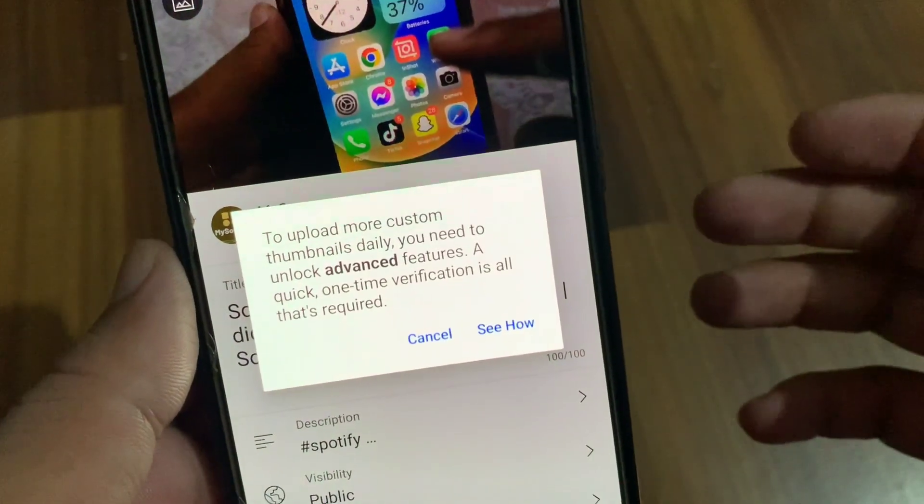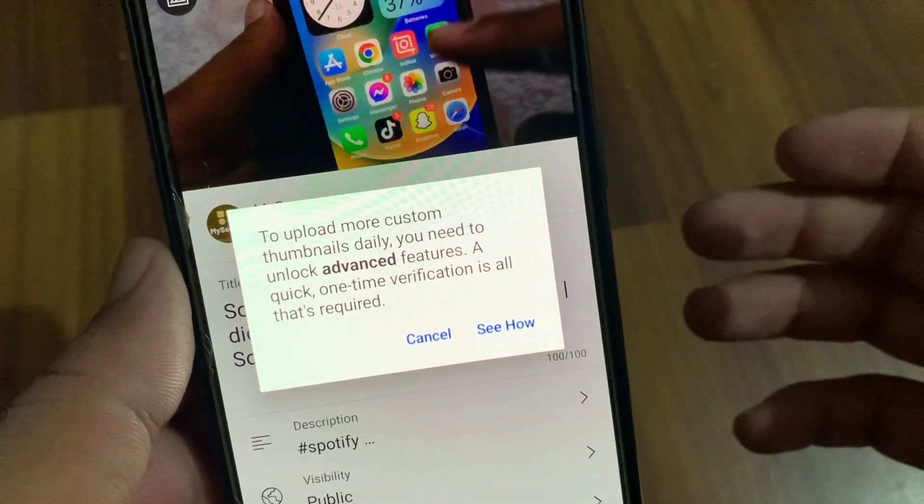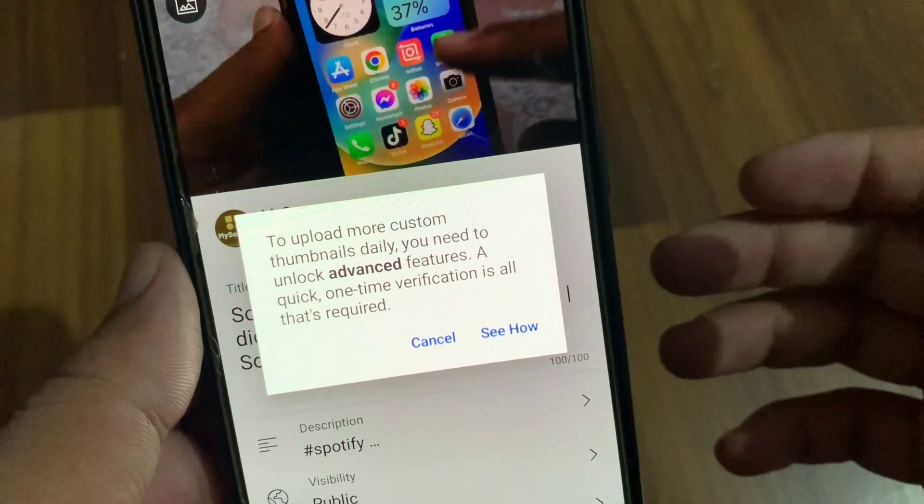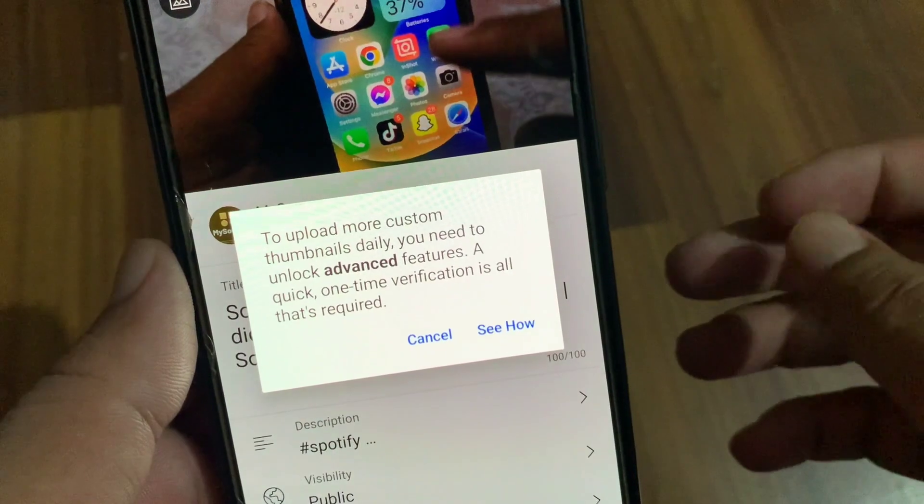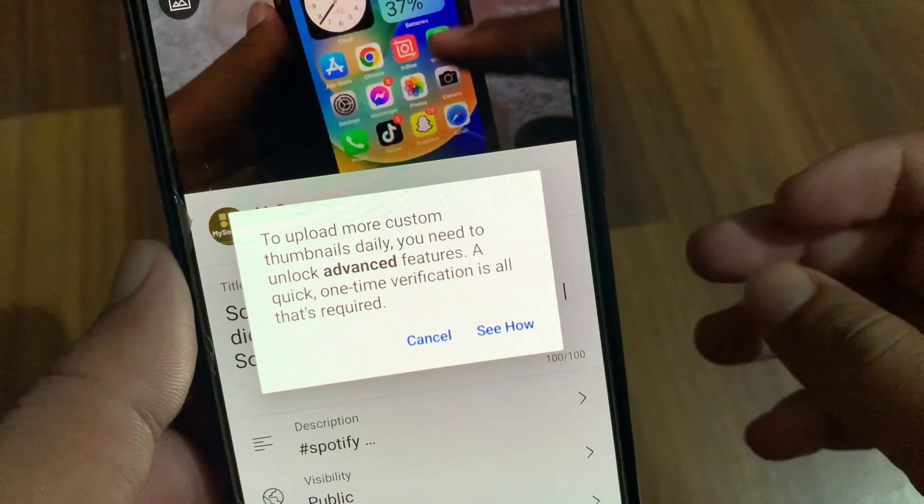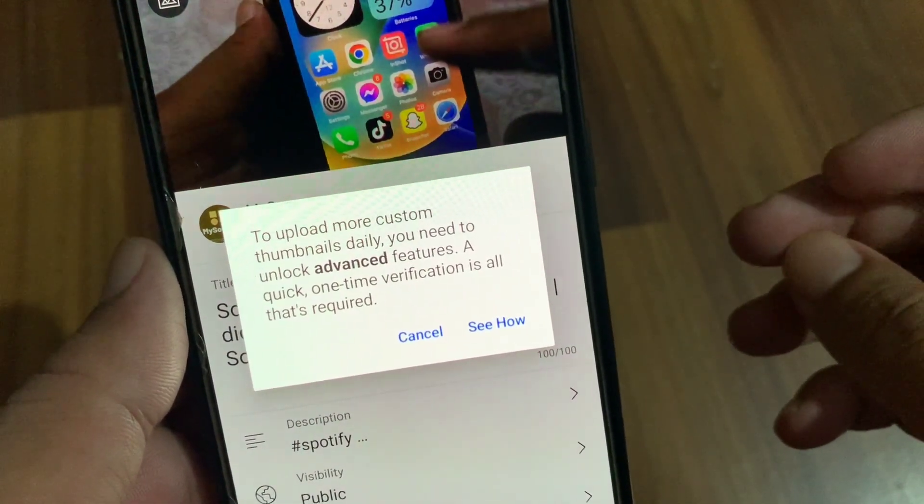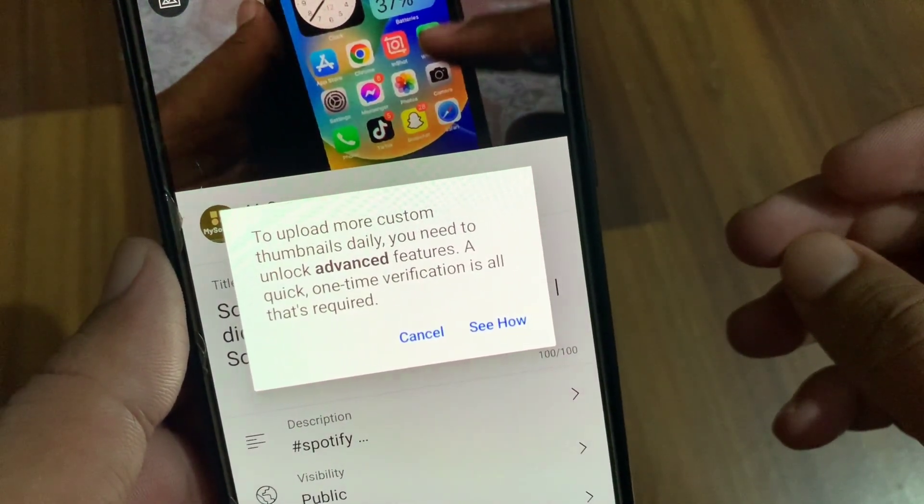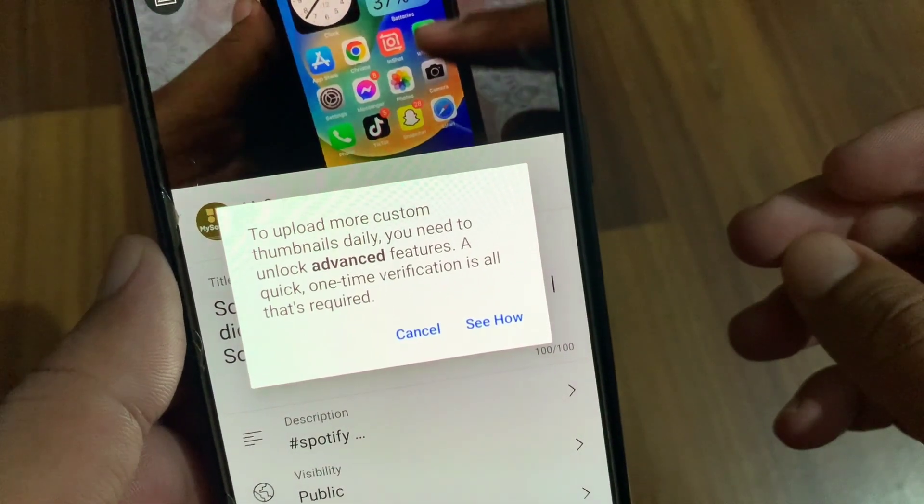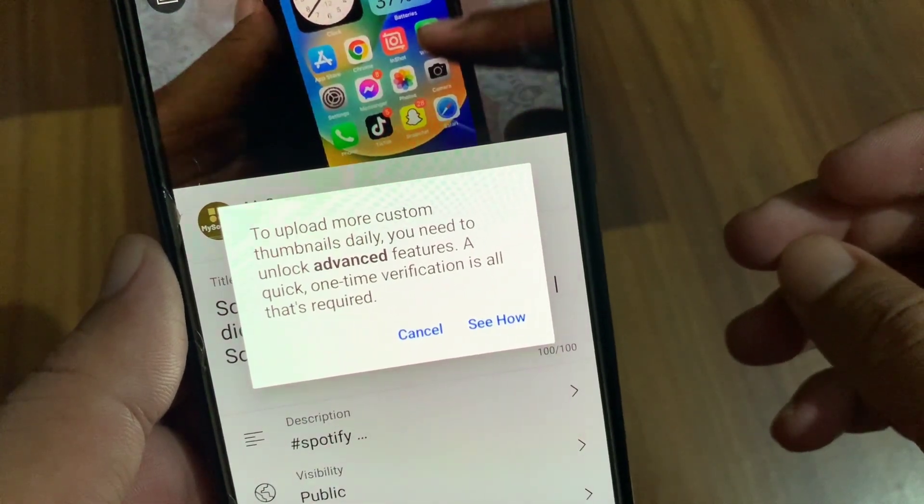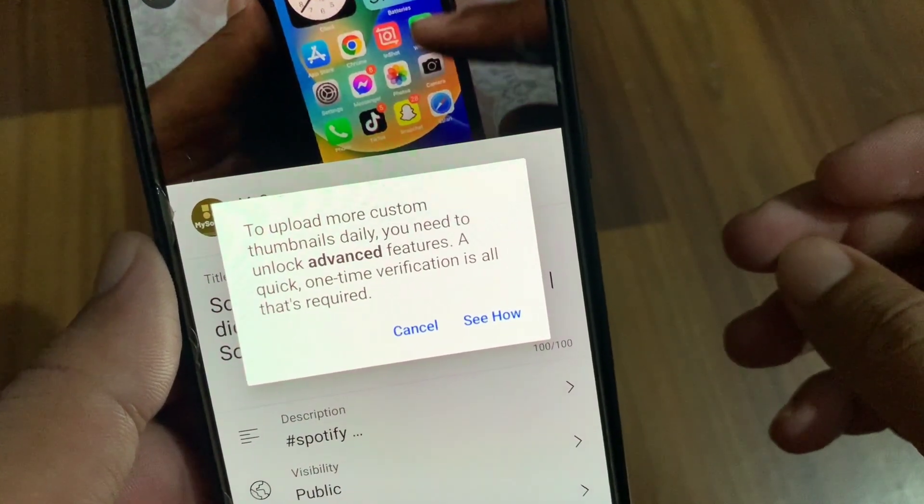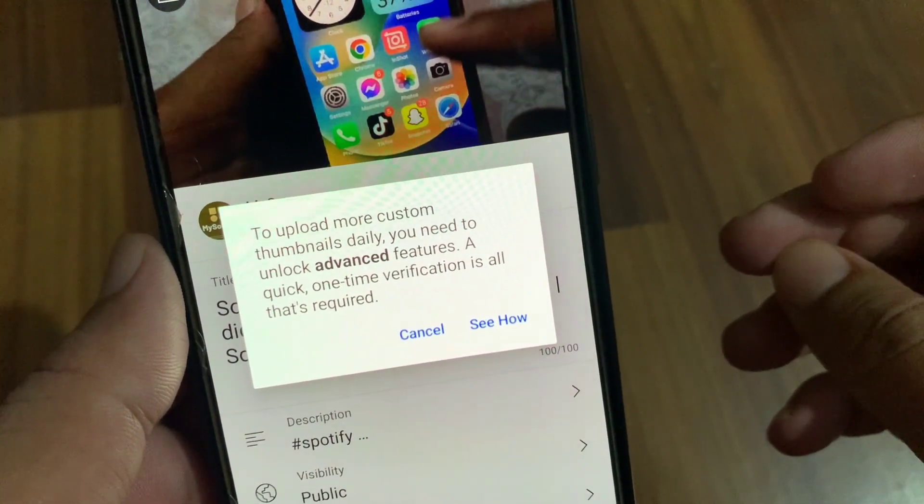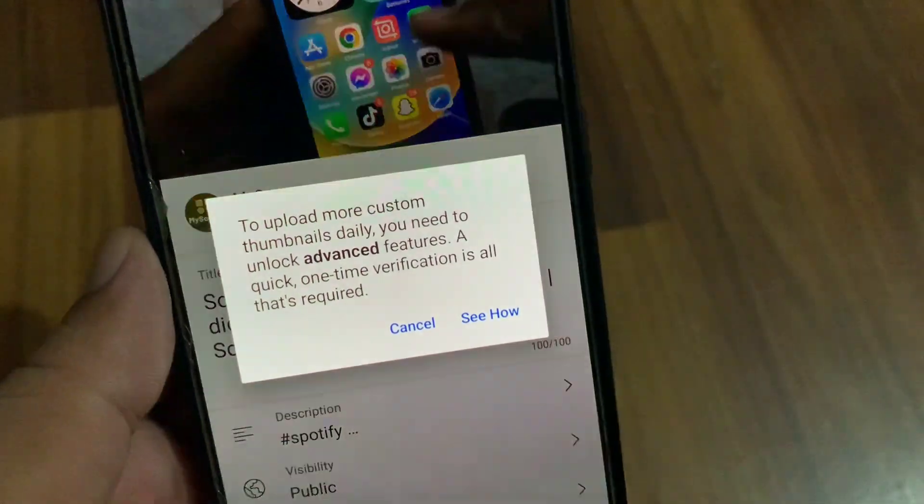Hello everyone and welcome back to my YouTube channel with another useful and informative video. In this video, I'm going to show you how to fix the 'To upload more custom thumbnails daily you need to unlock advanced features. A quick one-time verification is all that's required' error.